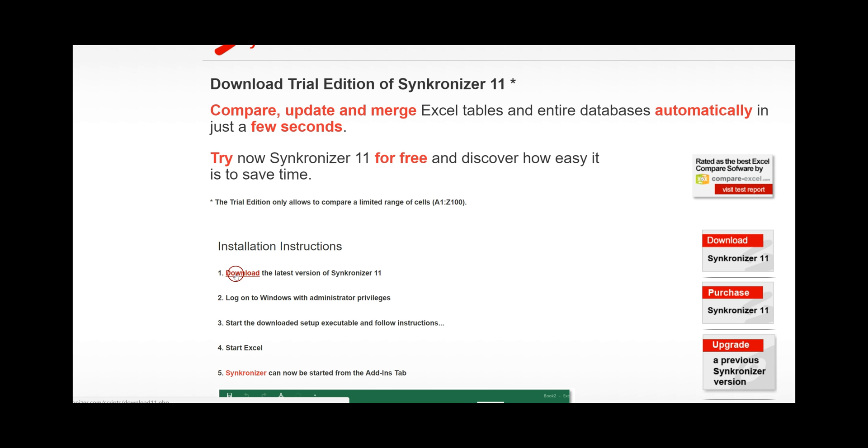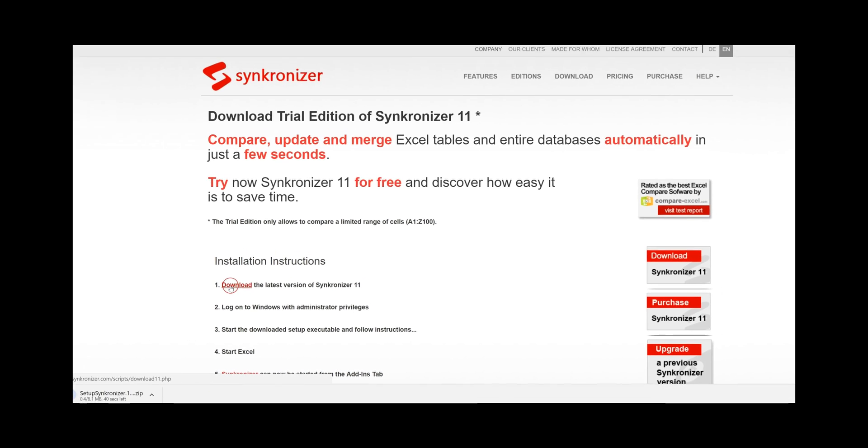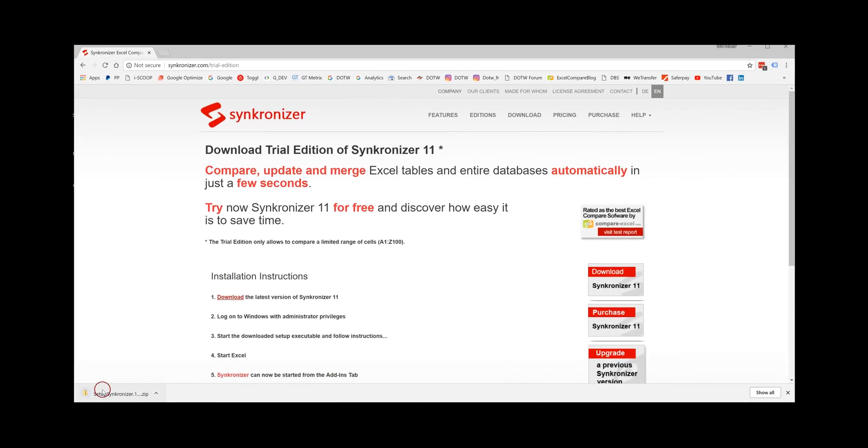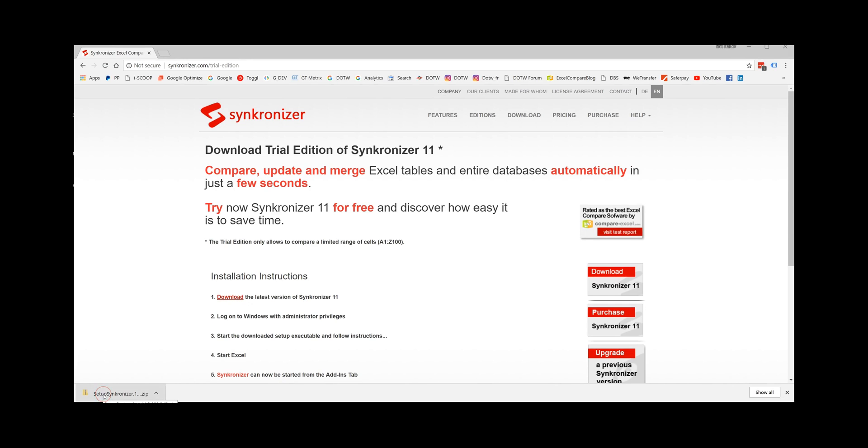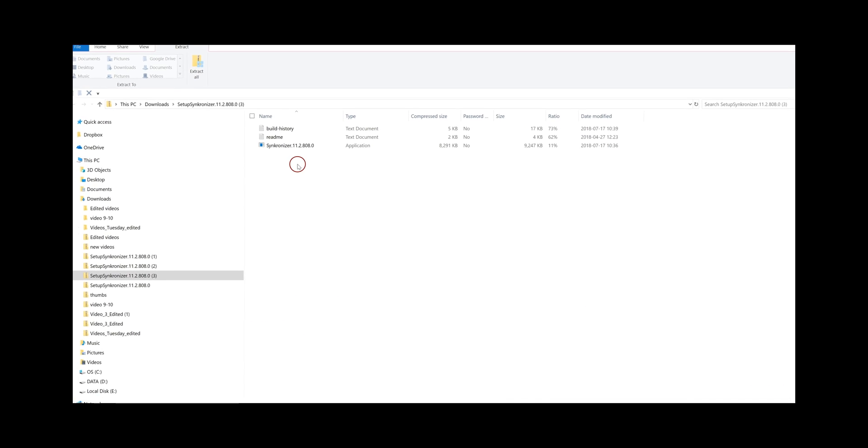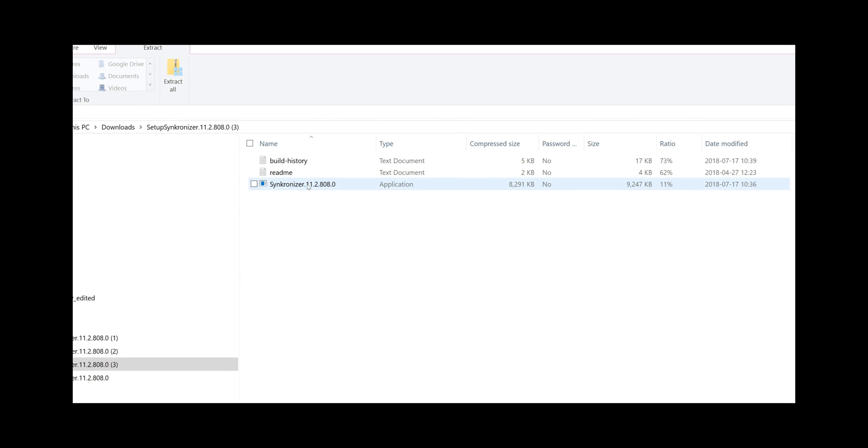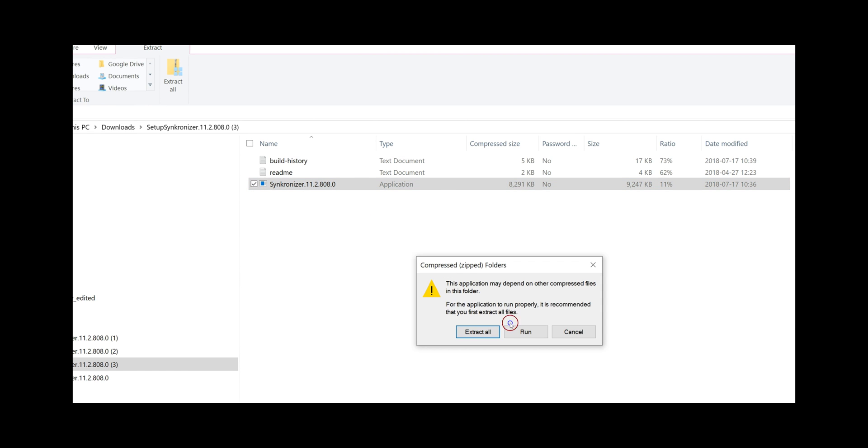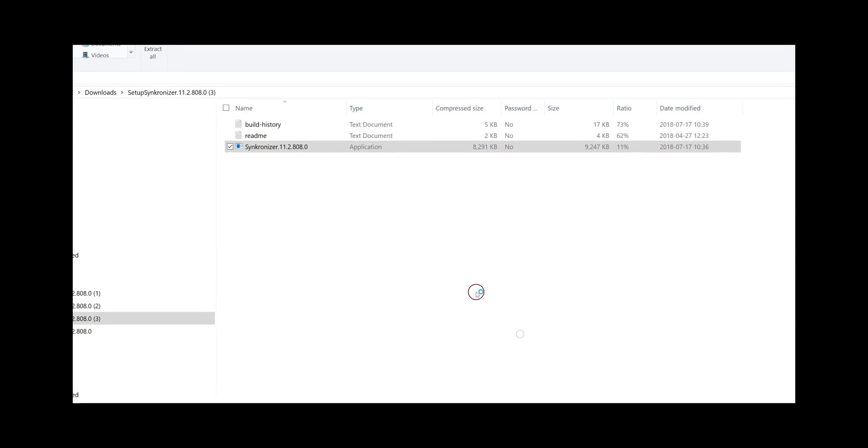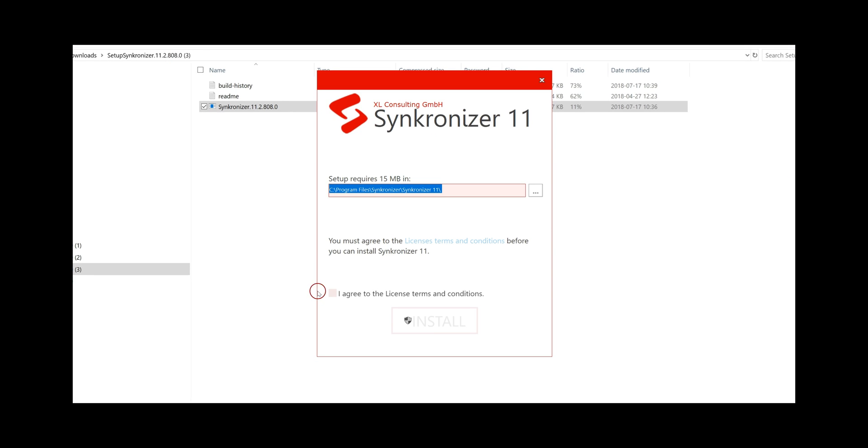Click on download and open your setup file. Double click on the Synchronizer application, click run and agree to the license terms and conditions.